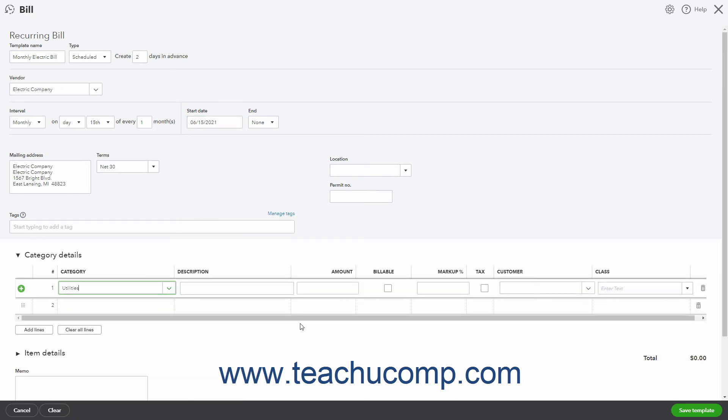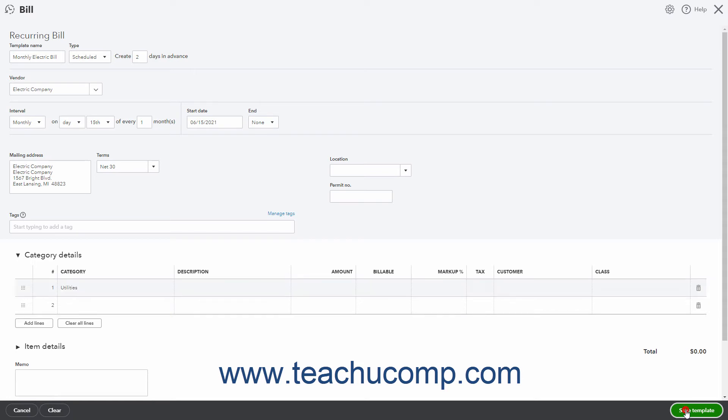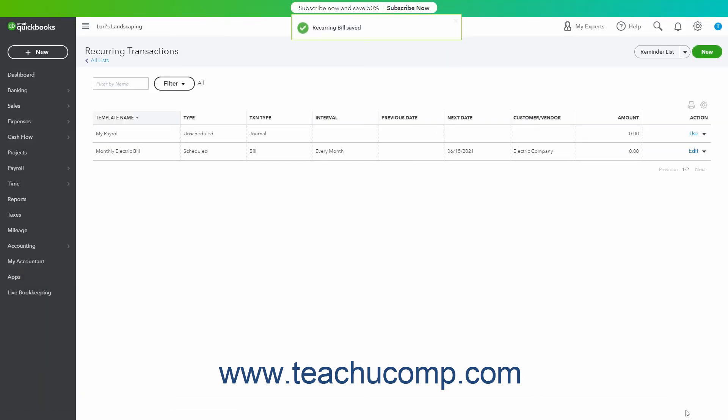To save it, click the Save Template button in the toolbar in the lower right corner of the Recurring Transaction window.